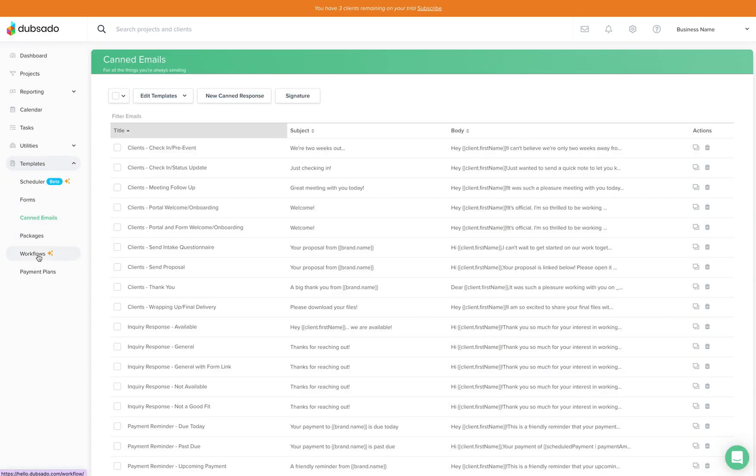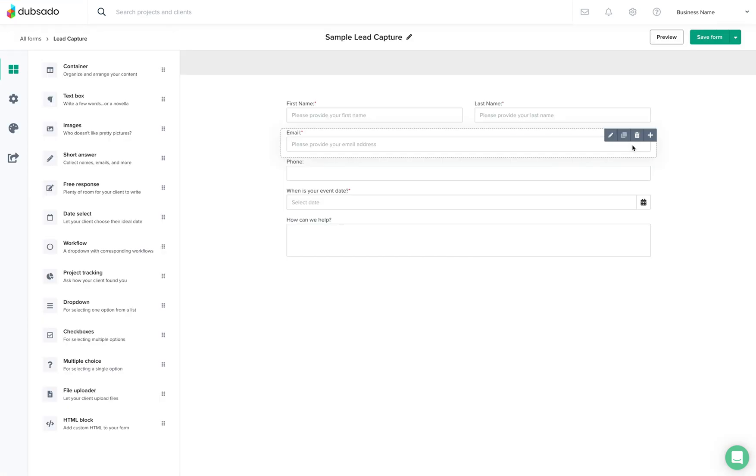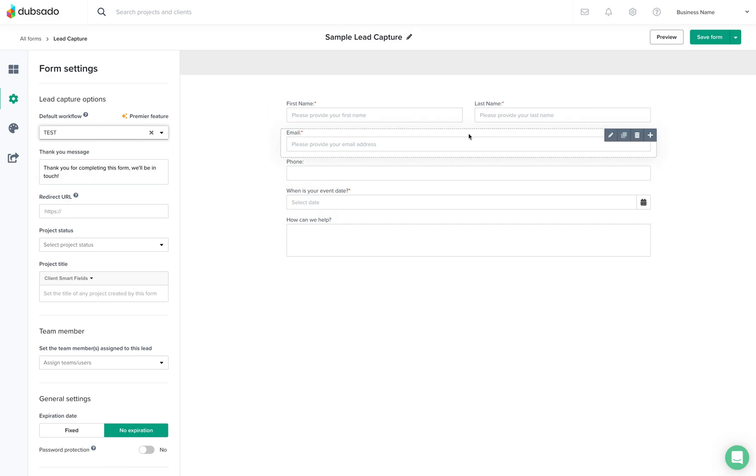So now that we've got our workflow set up and our canned email we'll come back to that form, the contact form, and under settings here again now you will do the drop down and select that test workflow. So once they fill out this form they'll see a thank you message.